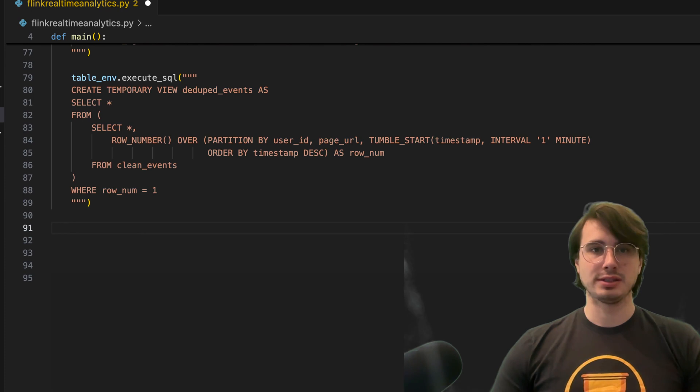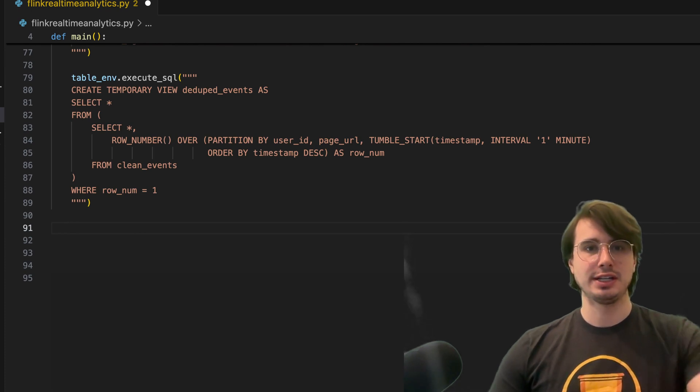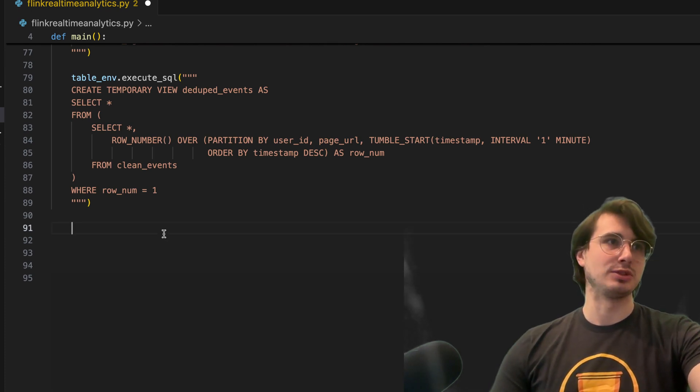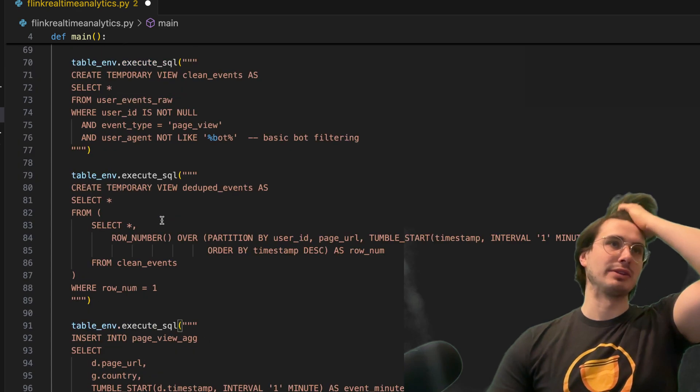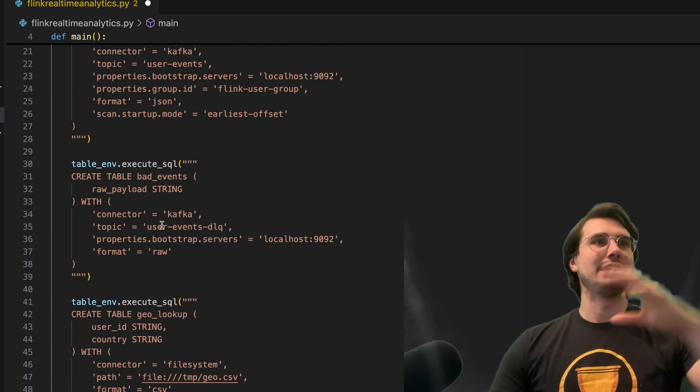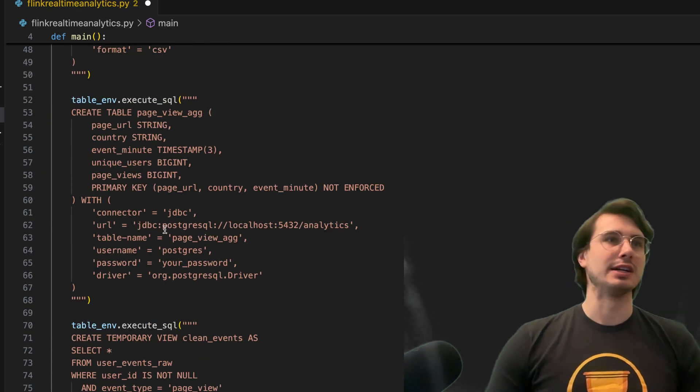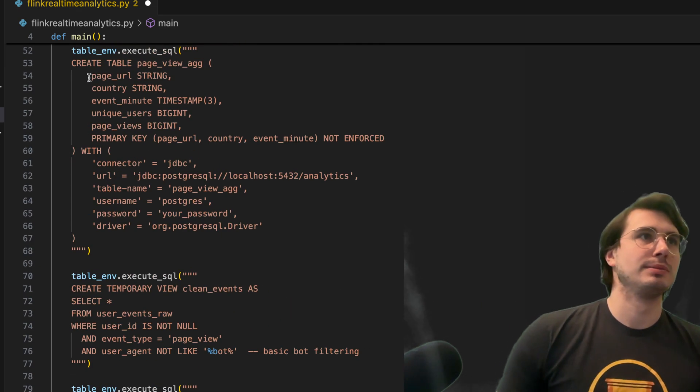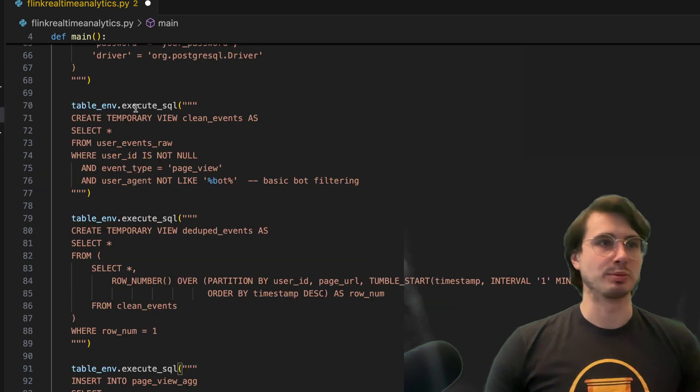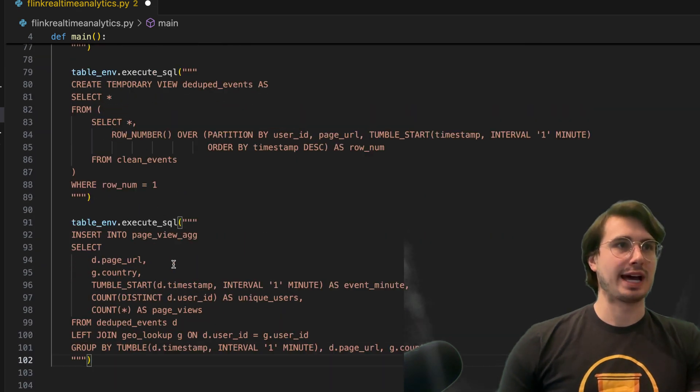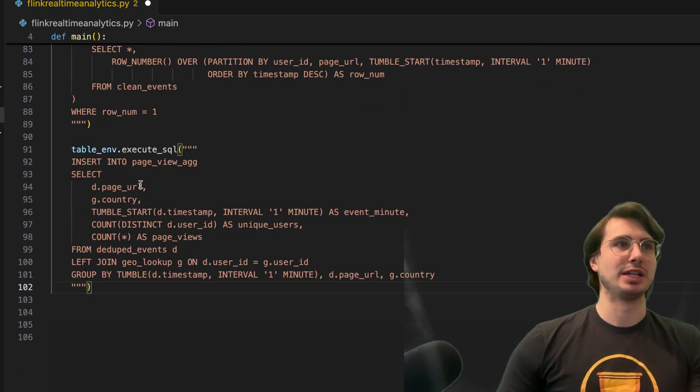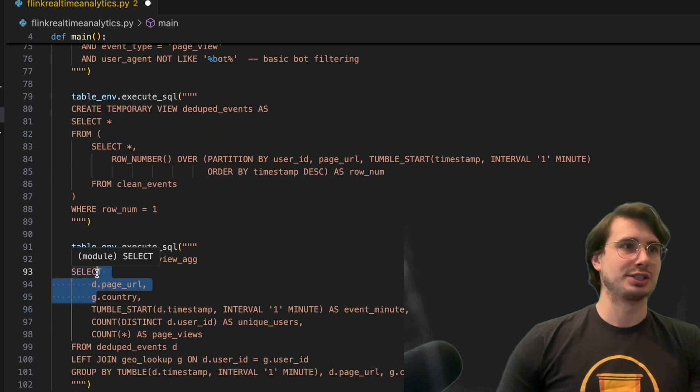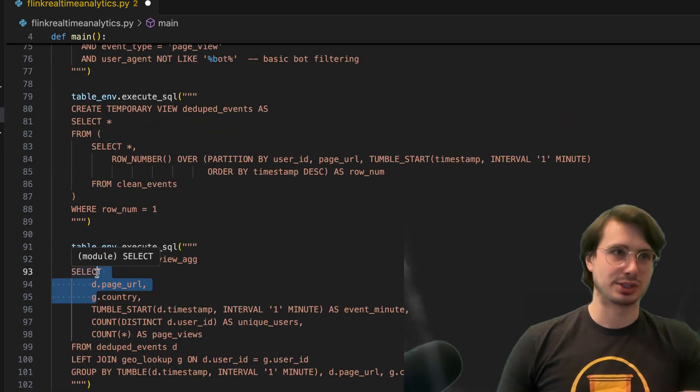We are then going to execute some SQL to actually aggregate it all together and insert it into that page view aggregate, which is going to insert everything into this format we just saw here under page URL every minute, the amount of total page views.